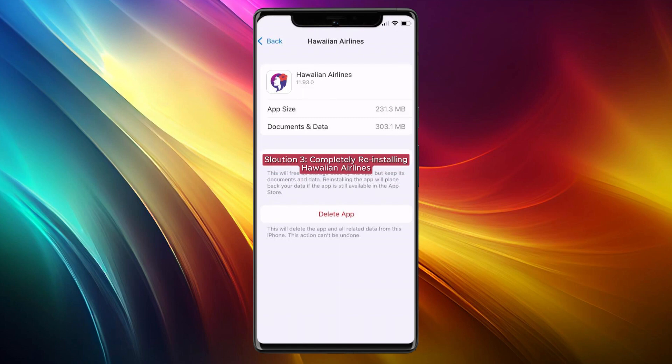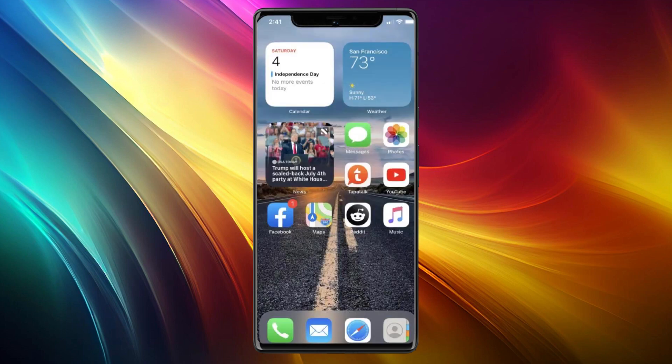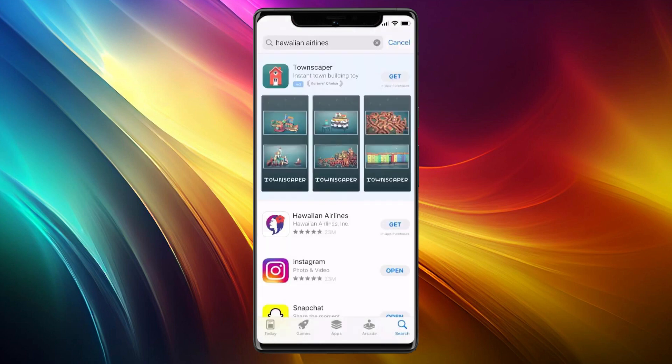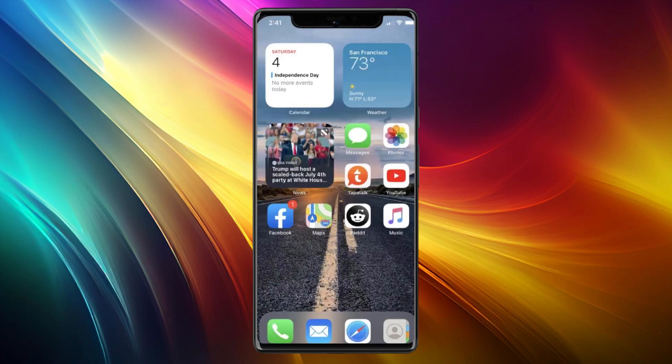If it still doesn't work, go to solution three: completely delete and reinstall the app. At the bottom you'll see an option that says Delete App — click on it to uninstall the app. Now go to your App Store, search Hawaiian Airlines, download the app again, and check if it works.